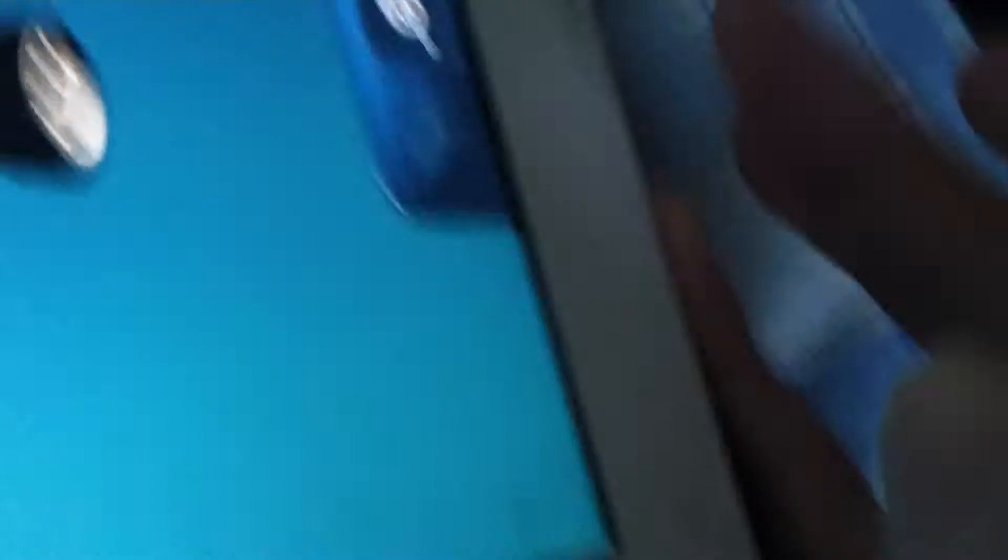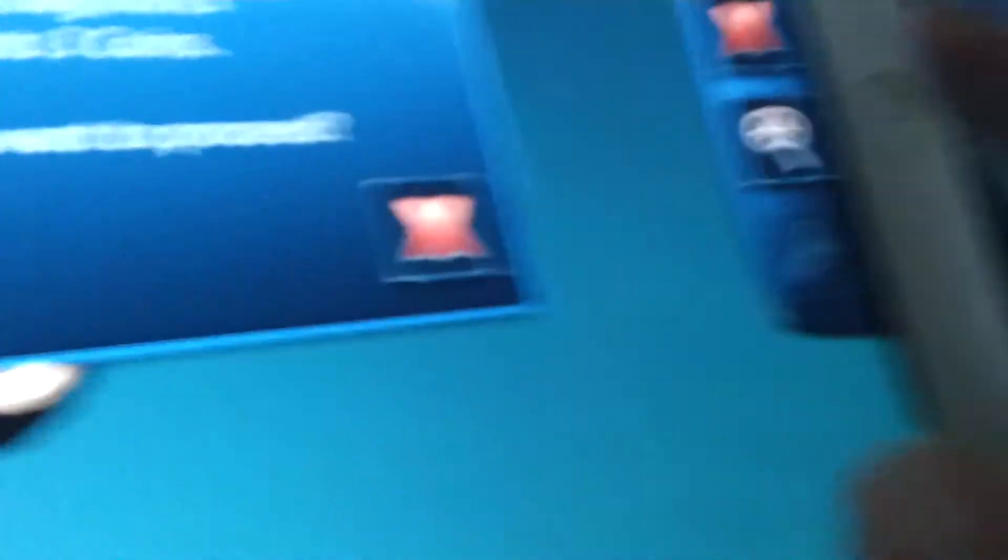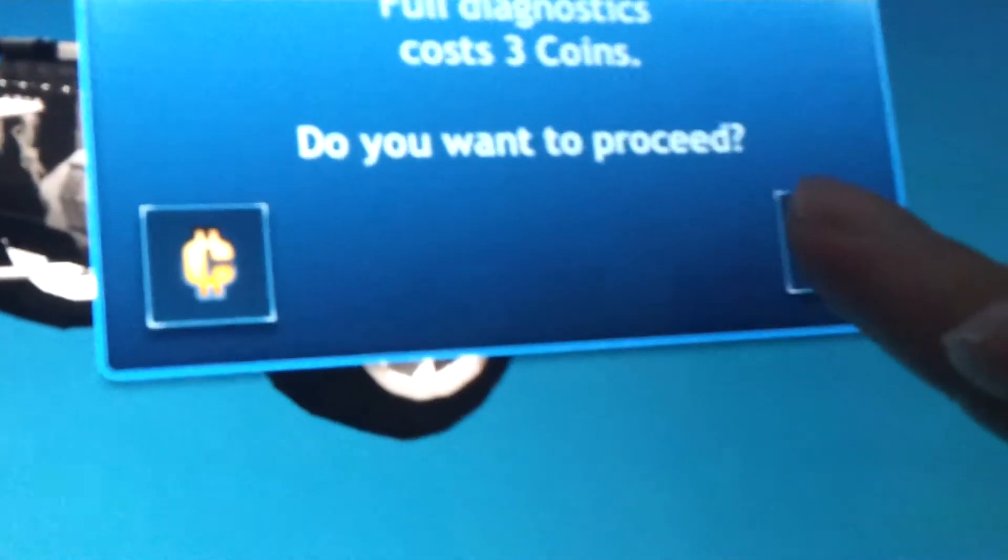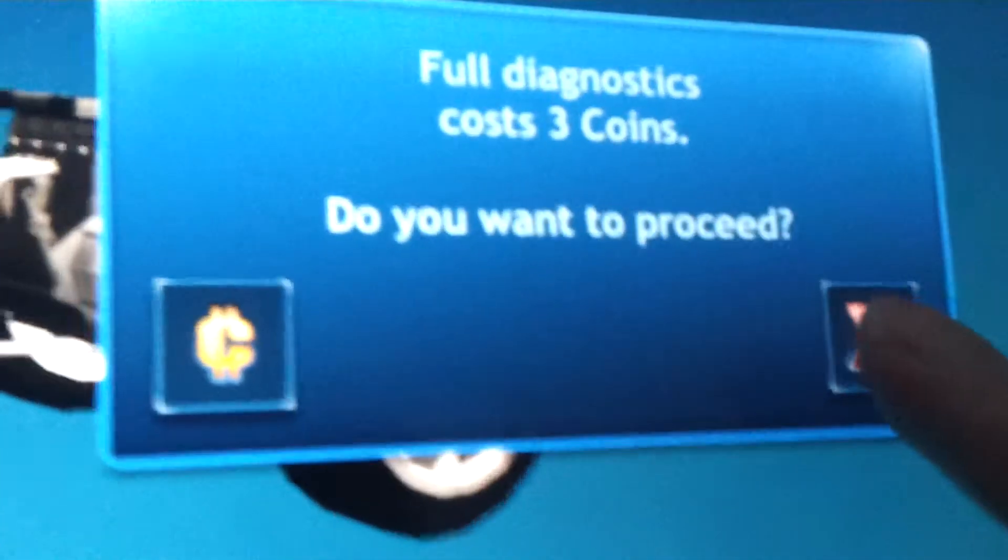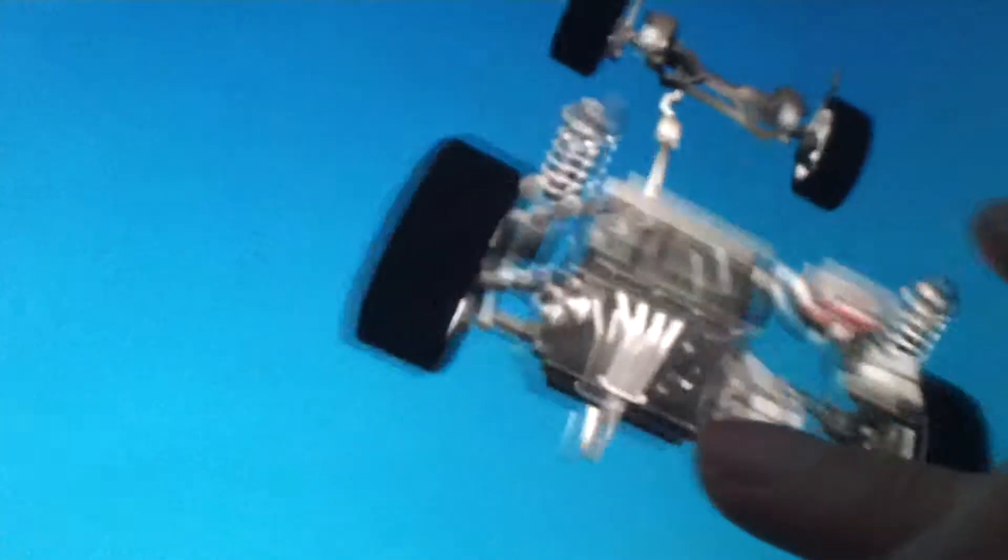What we can do is we can take the wheels off, so if I can press that button there. Oh, I can't actually, because I've run out of coins. I think it must be to pay for some more, so we're not going to bother doing that.